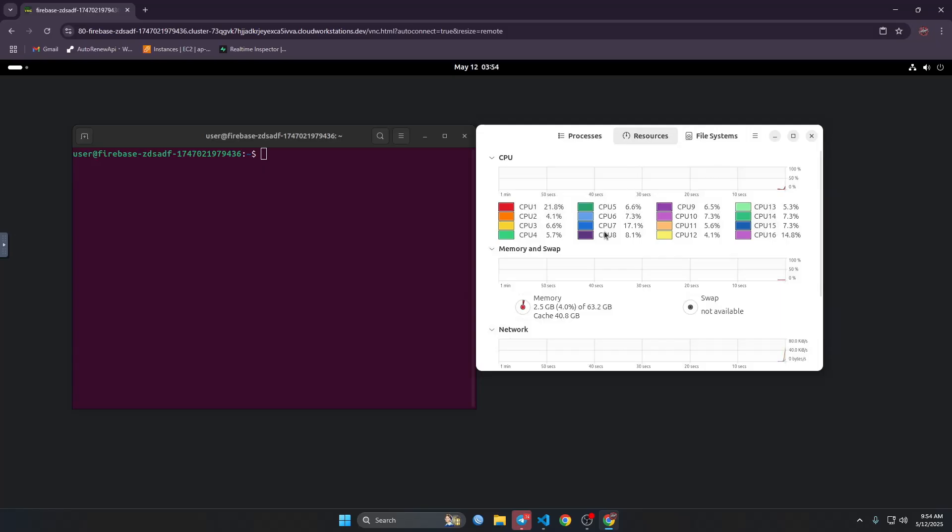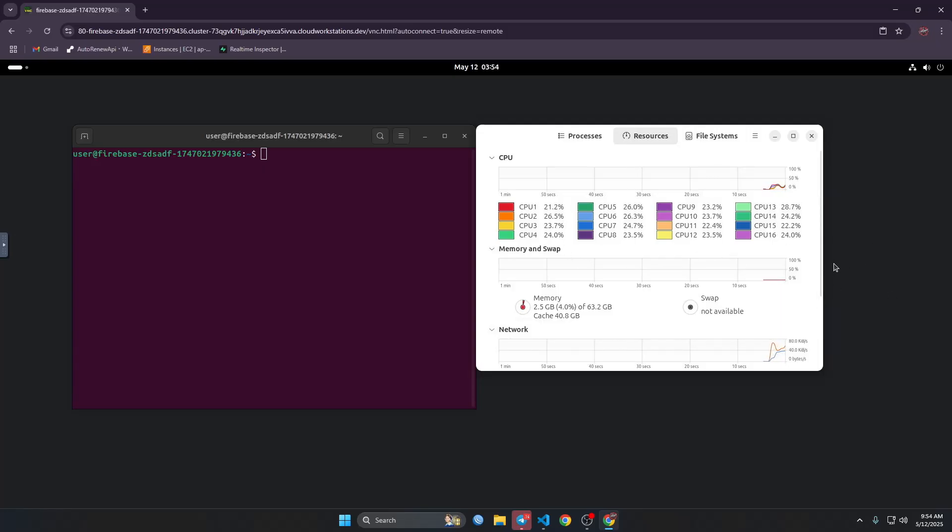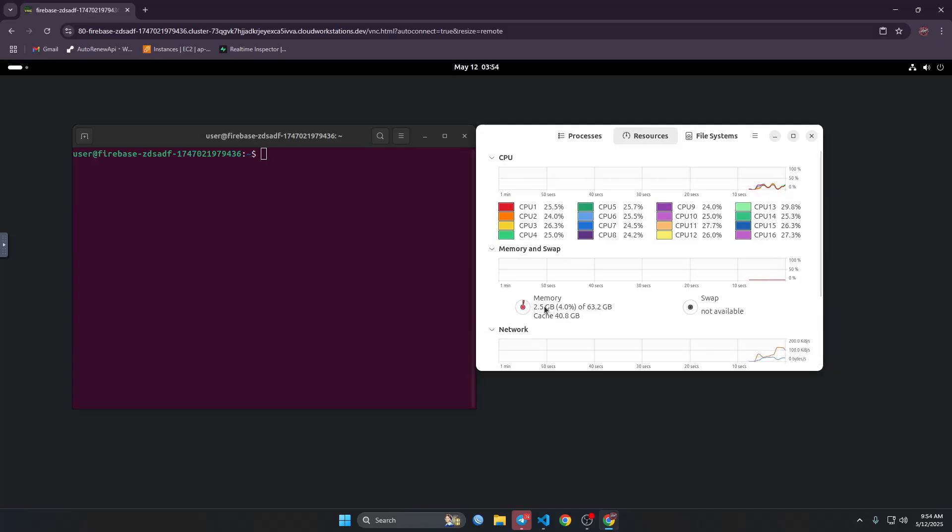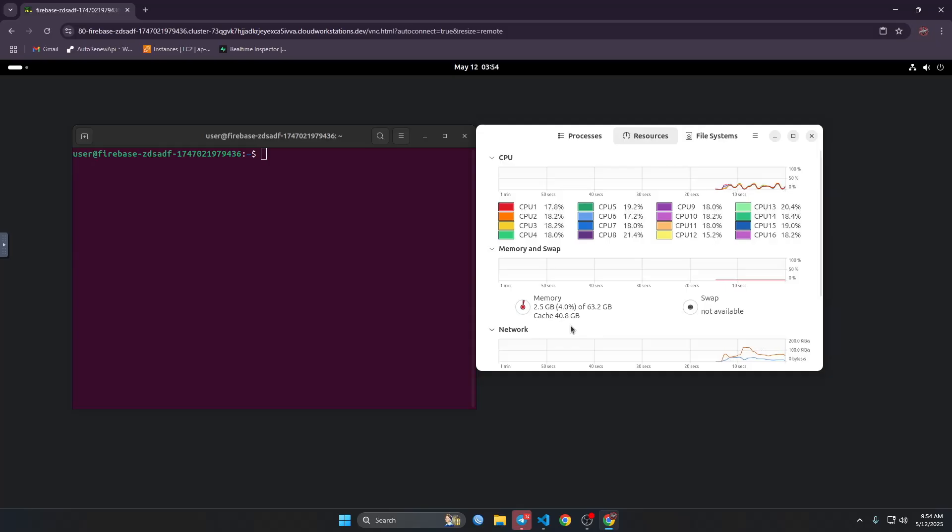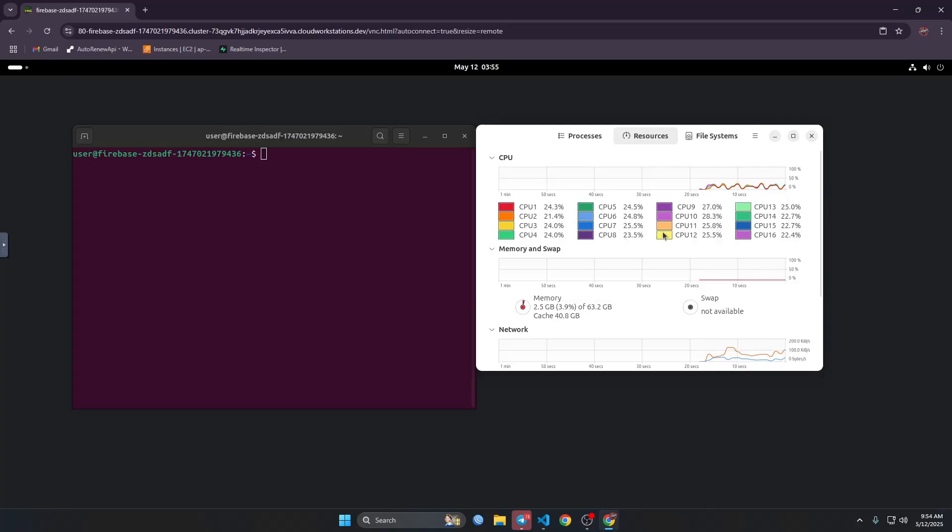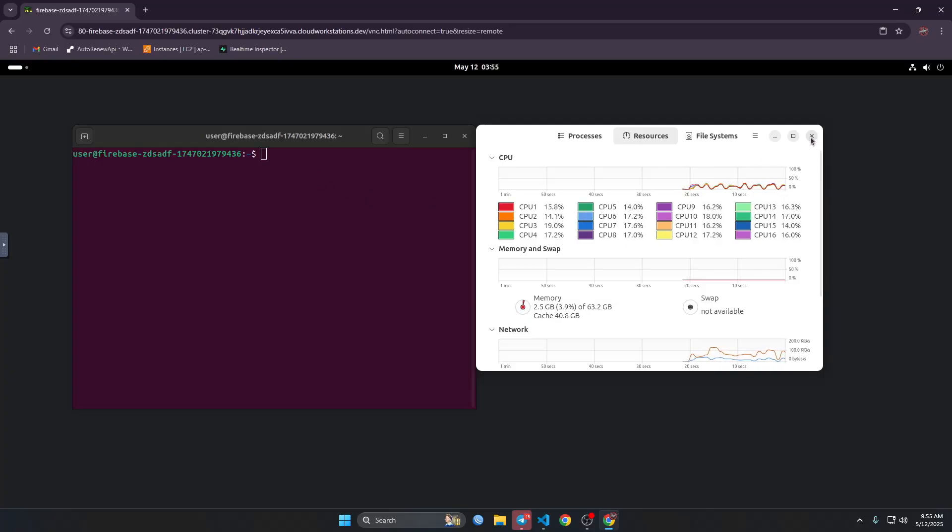So it has 16 core CPU and 65 GB RAM and cache is 40 GB. So this is so powerful and it's shared, but still it will work.